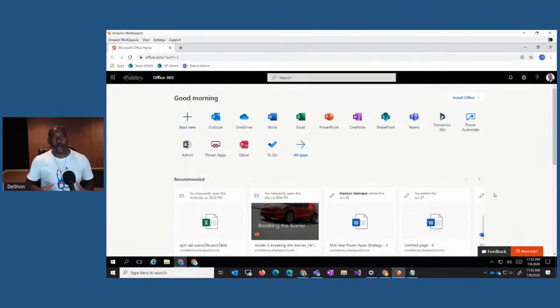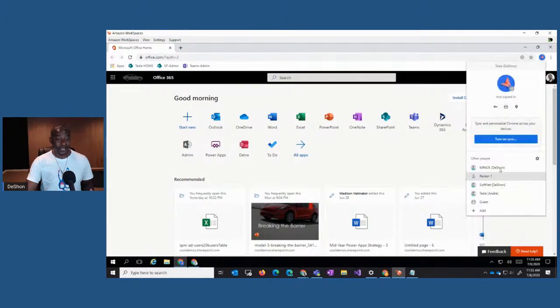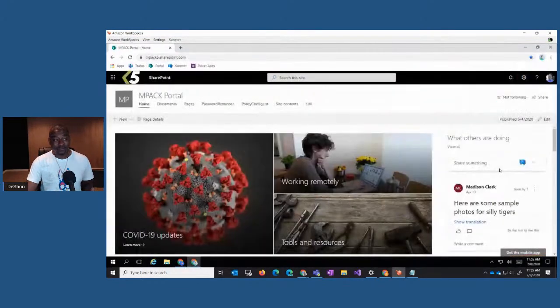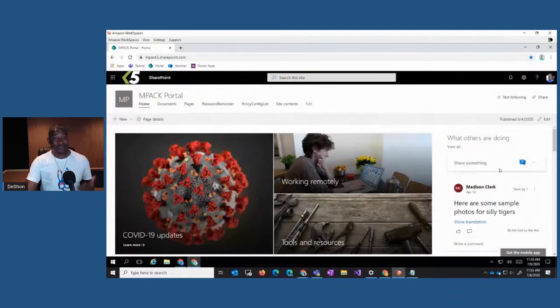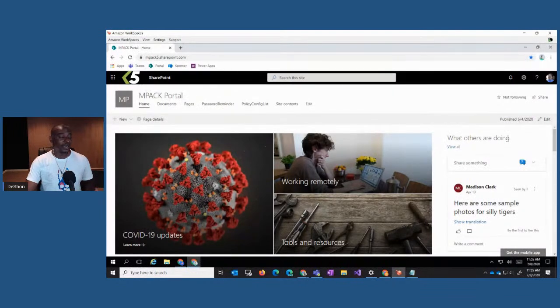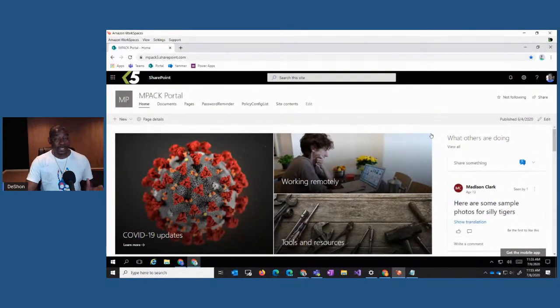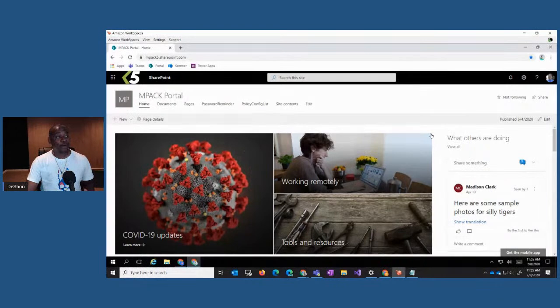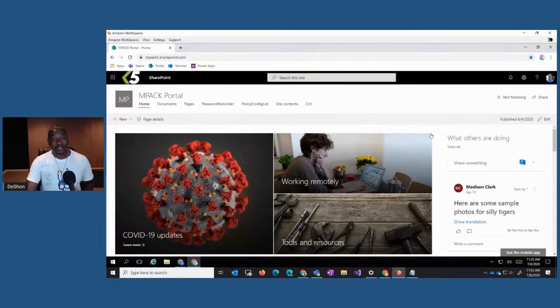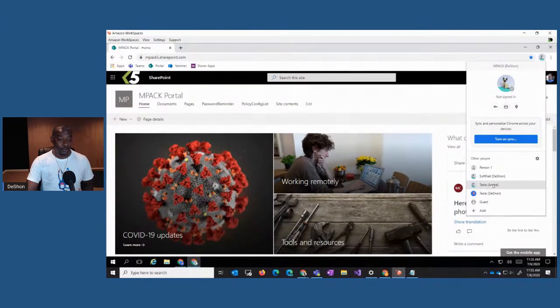So Google actually created these Chrome profiles for the Chromebook and the Pixelbook. That was their answer to allow you to create multiple profiles within those devices, very similar to what we have in Windows 10. So from that, because we're using Chrome, now we can actually leverage that to create multiple personas or multiple tenants.